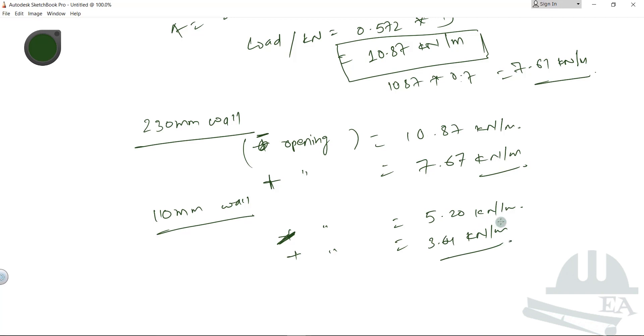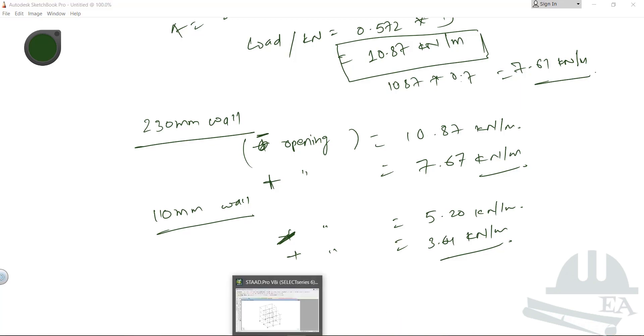Now let us go back to STAAD Pro to define these load values.